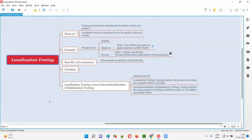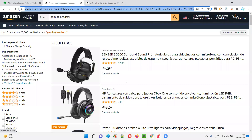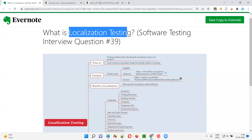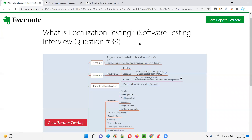I hope you got the idea of what exactly localization testing is. With that, I'm done explaining and providing the answer for this interview question. That's all for this session, guys. In the next session, I'm going to answer another software testing interview question. See you. Bye bye.